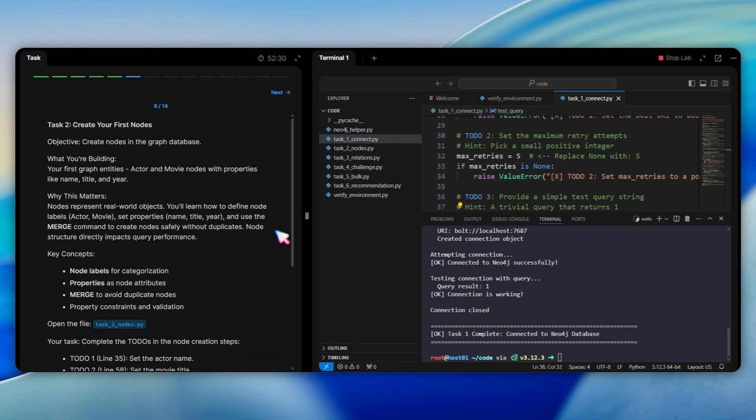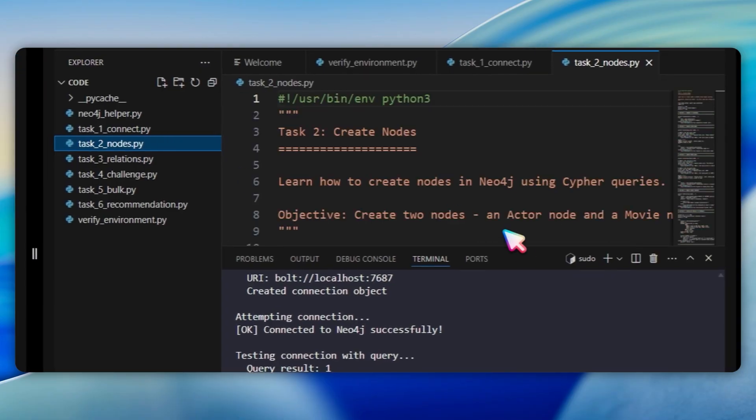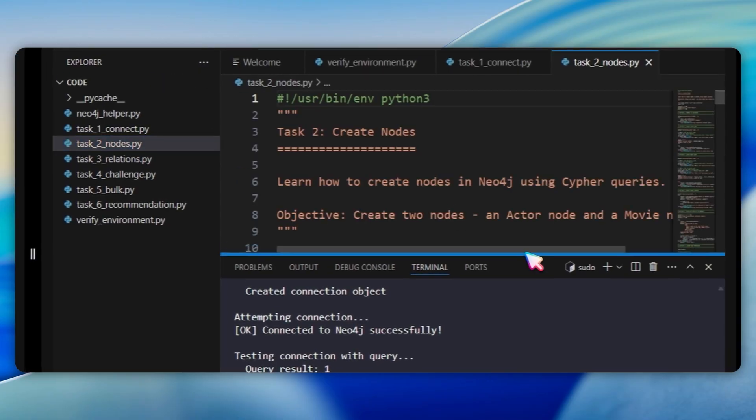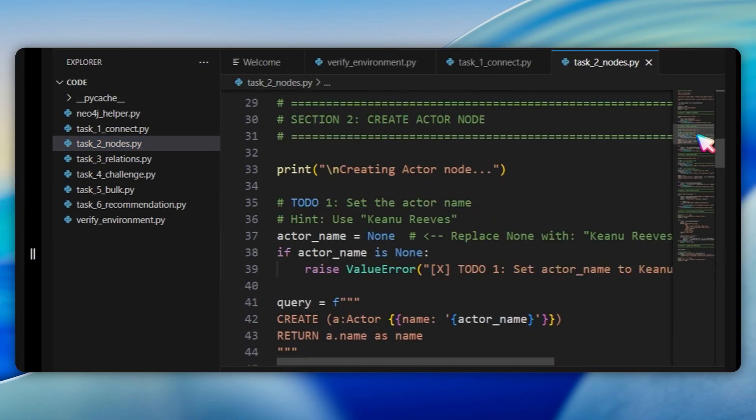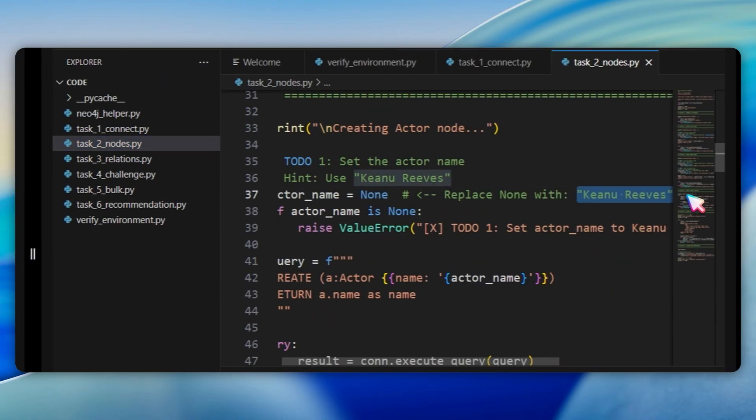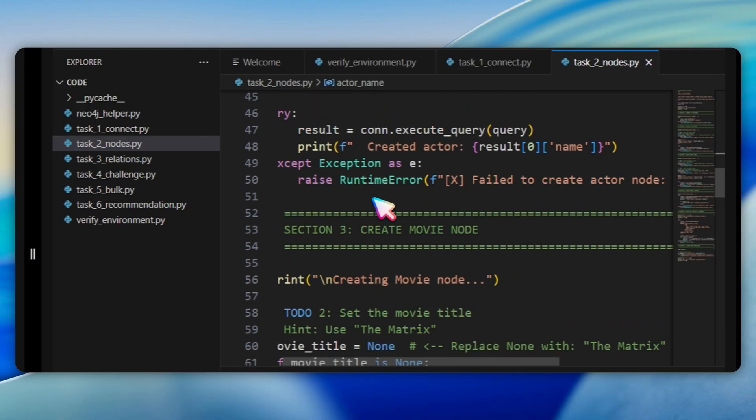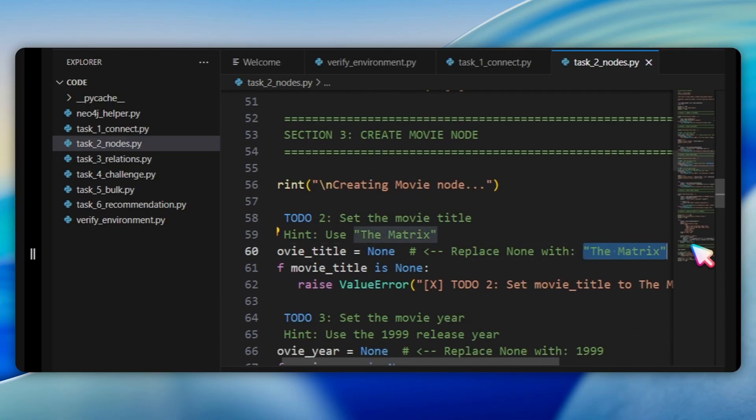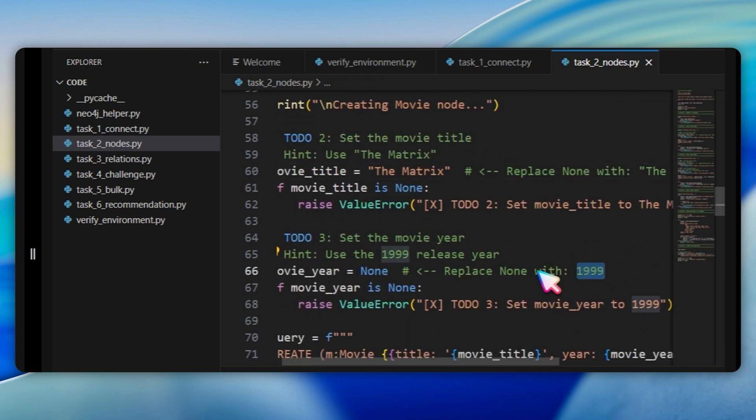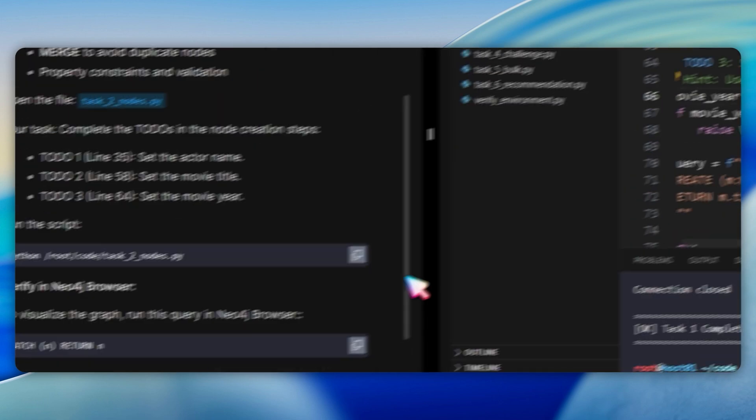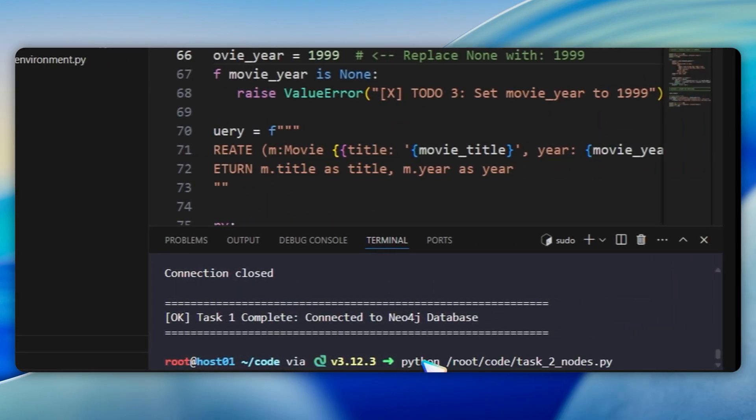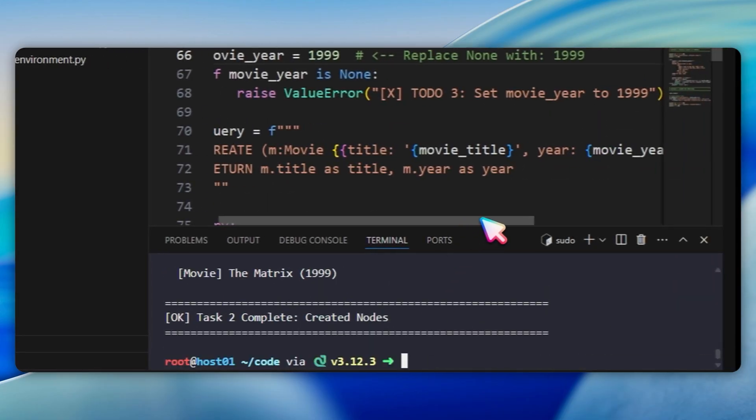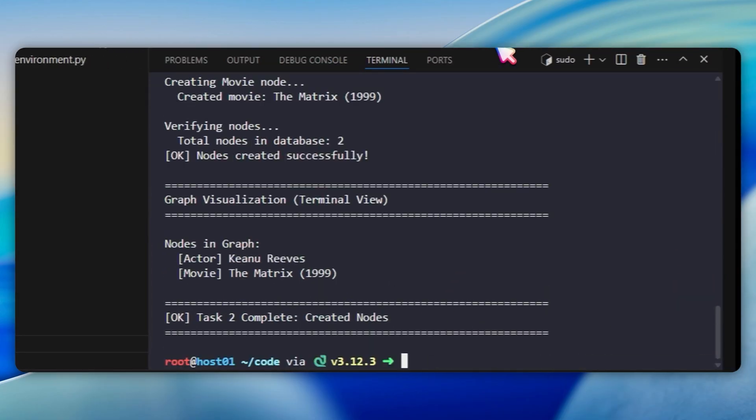In the next task, we are asked to create our first nodes. Open task2nodes.py and complete the three to-dos. At line 37, replace none with Keanu Reeves for the actor's name. At line 60, replace none with the matrix for the movie title. At line 66, replace none with 1999 for the movie year. Run the script to create the first actors and movie nodes. After running, the script shows a terminal visualization of the nodes created.